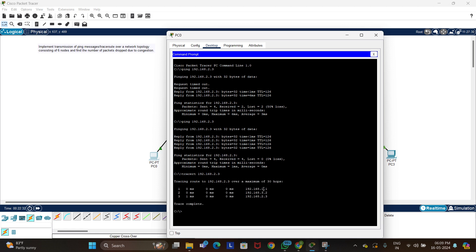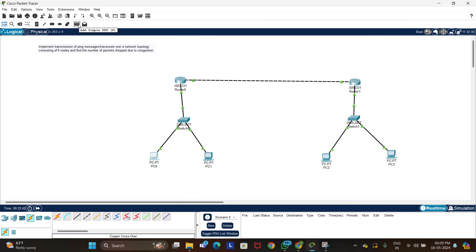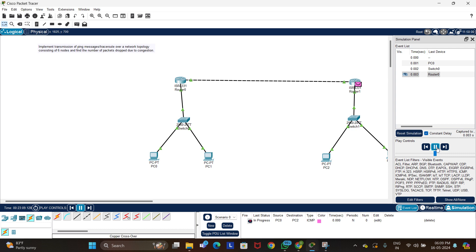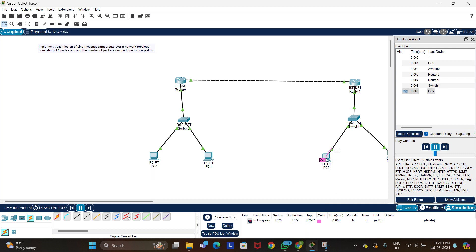We can also trace the route using: tracert 192.168.2.3. The trace completes with a maximum of 30 hops. For simulation, click on 'Add Simple PDU', click the source PC then the destination PC. Click the simulation button and press play to watch the packet travel from source to destination and acknowledge back to the source PC.